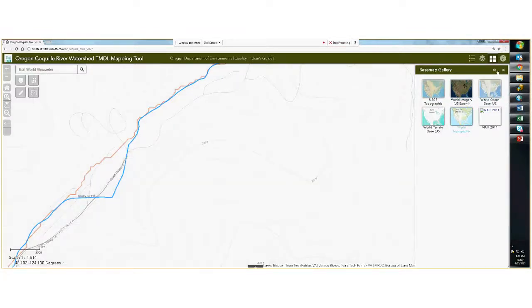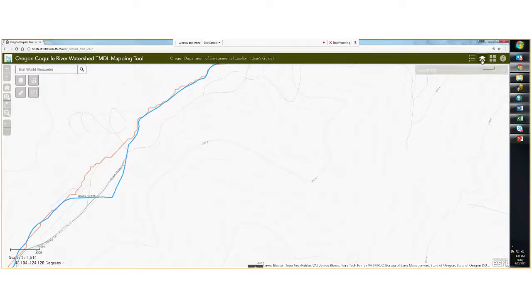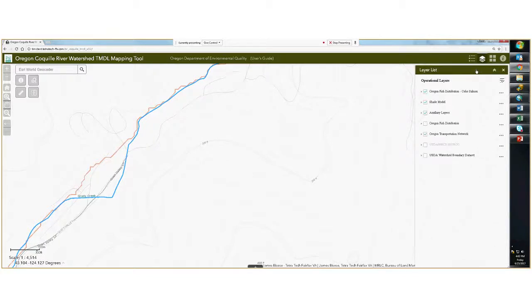You can minimize the base map gallery or close it altogether. The layer list will show you all the layers that you can either have turned on or turned off and displayed within this web mapping tool.